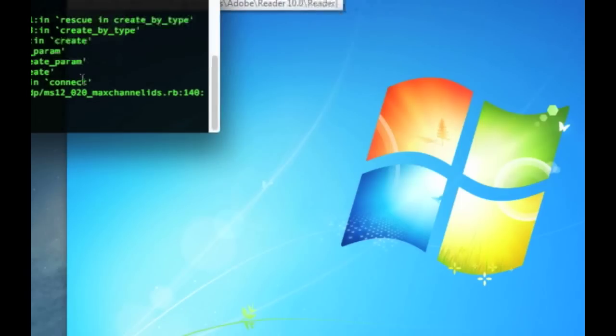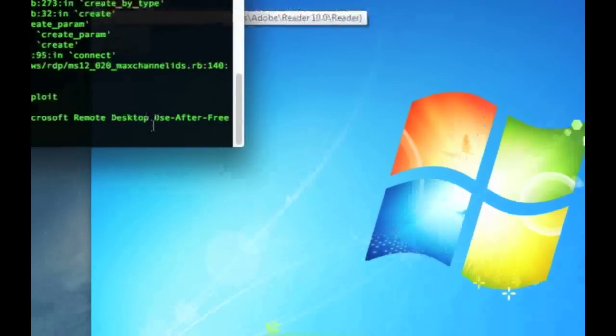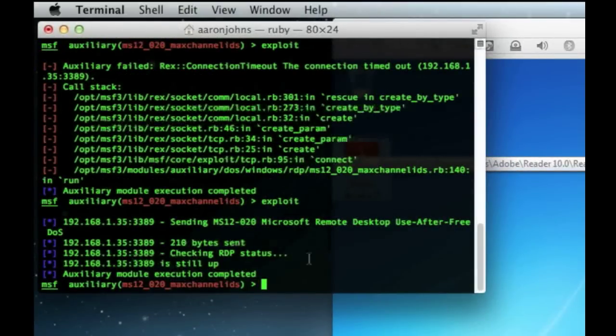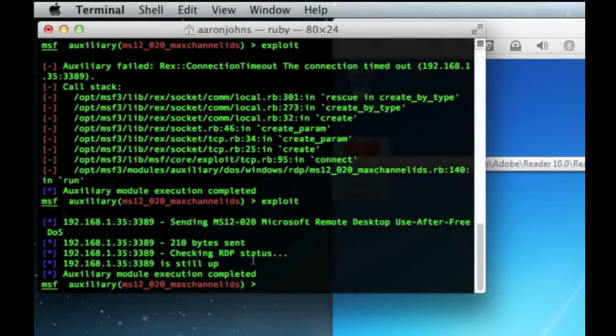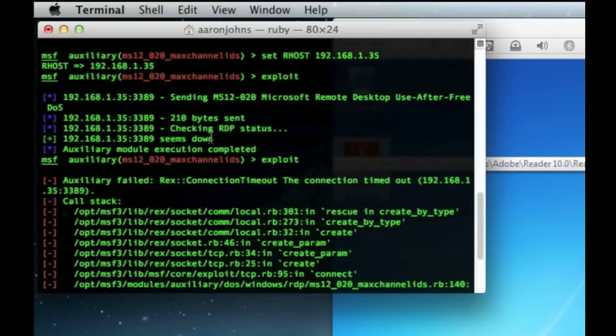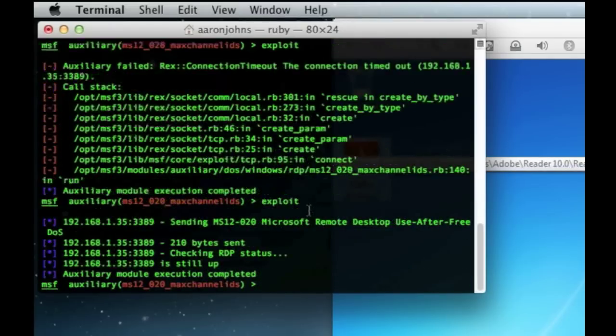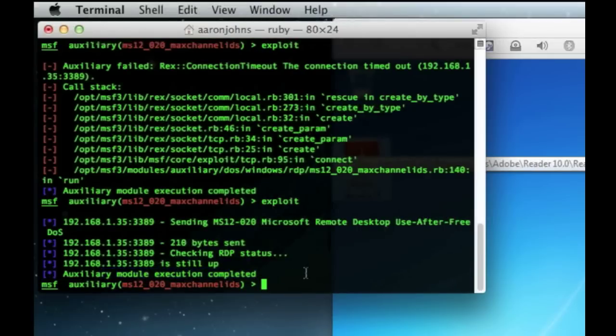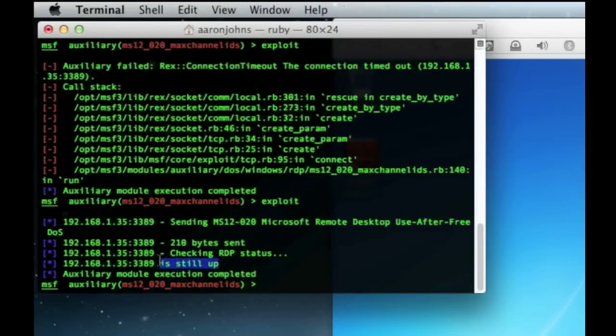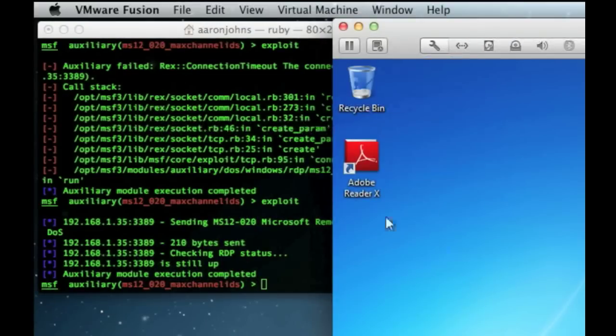And this time it's going to basically just say that it sent it. But it's checking the RDP status. It's still up. It's not down like it was up here. It says it was down and that's when it worked. Now it did send that module. It did execute that exploit. That exploit was sent. But the system is still up or that RDP is still up. It pretty much blocked is what I'm basically trying to say here.